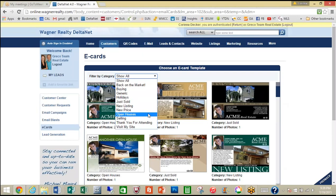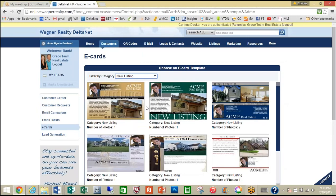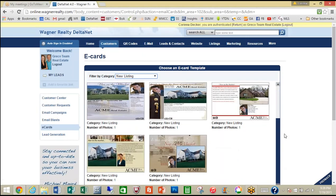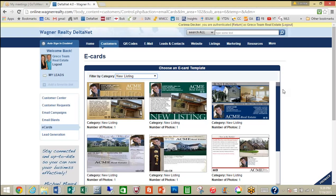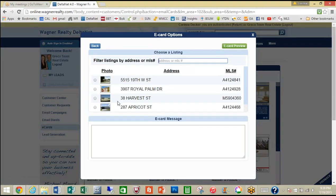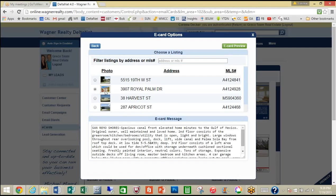There are a lot to choose from. Today we're going to select the New Listing group and you can see that there are eight new listing e-cards available to you. We're going to choose the first one and it will automatically populate with any listings you currently have. However, you also could just put in an address or an MLS number in the listings box and it will pull in that listing as well. So for today we're going to select one of our listings.